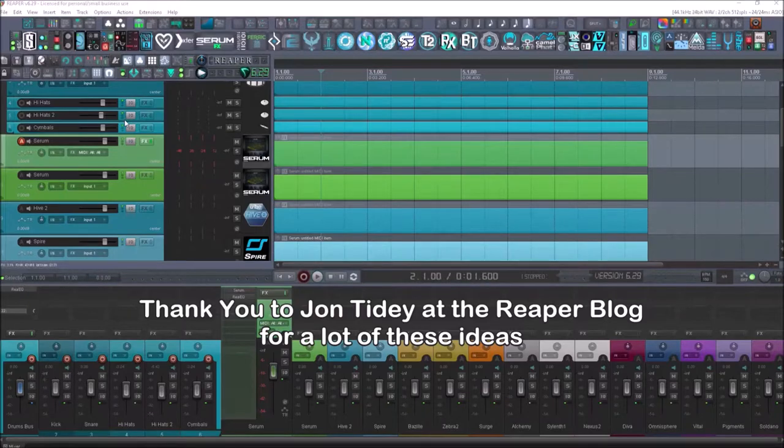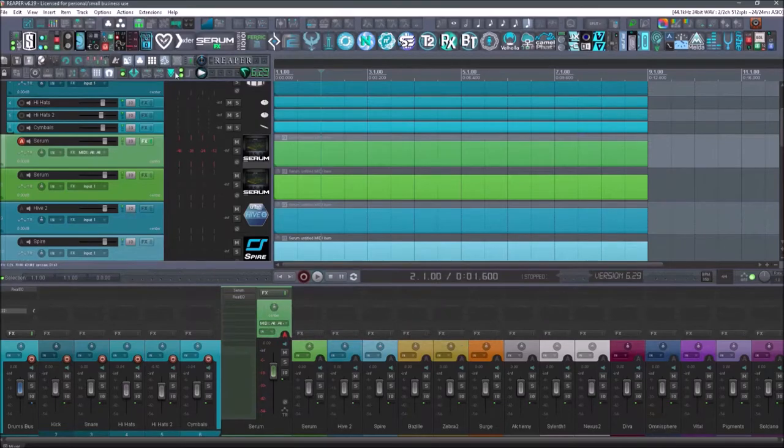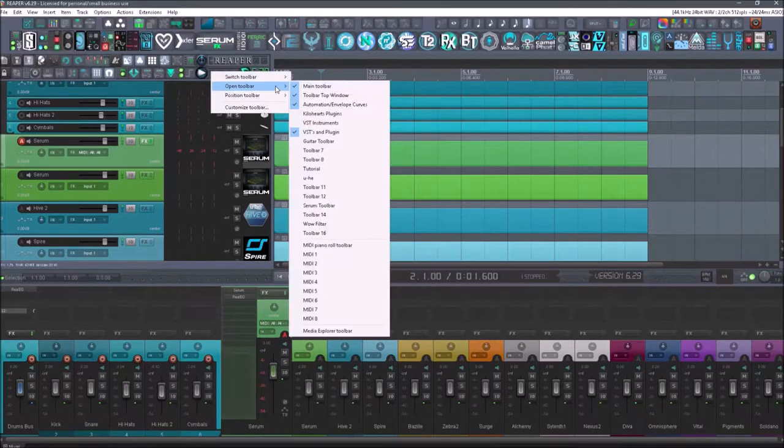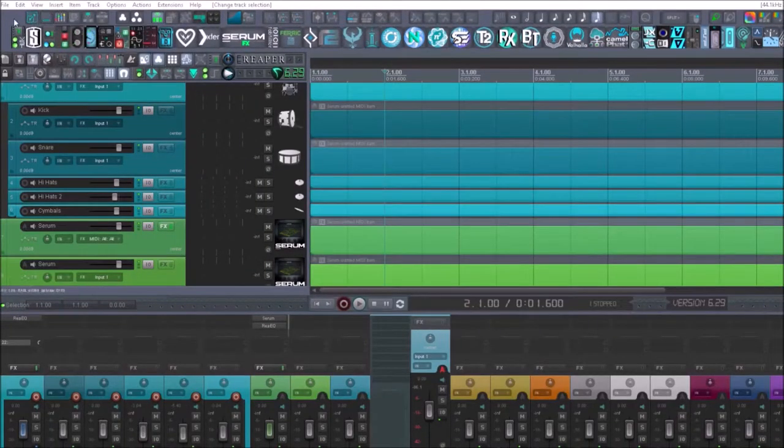Maybe you'll find some items in here that are useful to you. So if you want to make a toolbar, just go to any of your toolbars, right click on it, open a toolbar, and open one that you haven't used yet.